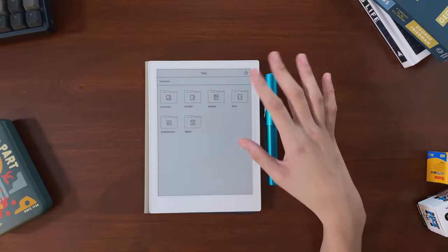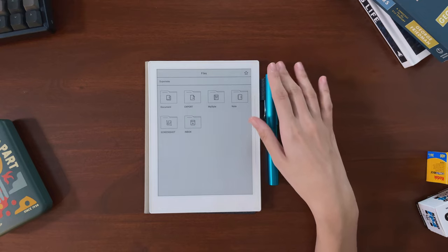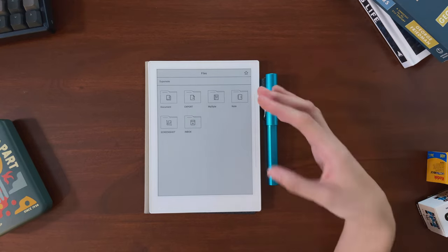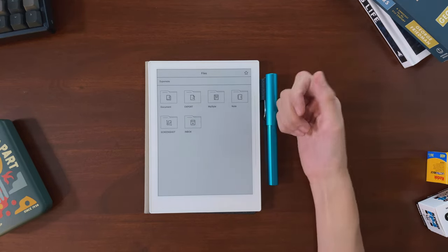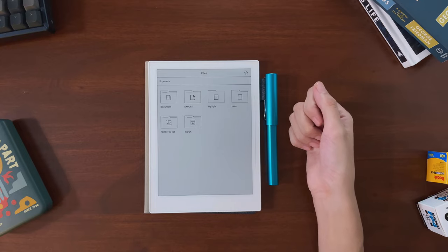Even though I use my Supernote every day and have come to rely on it for my workflow, I don't really use or enjoy every feature.